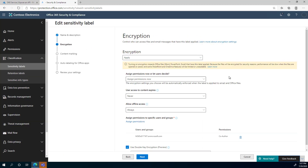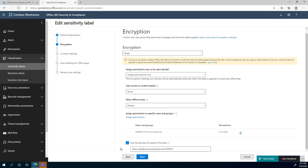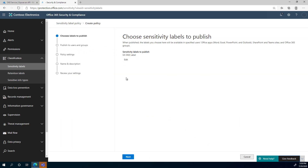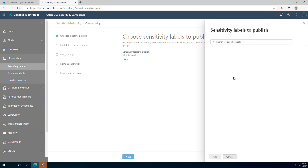I'm clicking on the G5DKE label to show you what we see when we configure it. This was a new label, and when we apply the encryption, there is a checkbox that appears where we can check 'Use Double Key Encryption' — currently in preview mode — where you provide your App Service URL and the application name you created in the code. Once you do that, you click Next multiple times and click Done. After finishing, you go to Publish Labels and add a labels publishing policy.